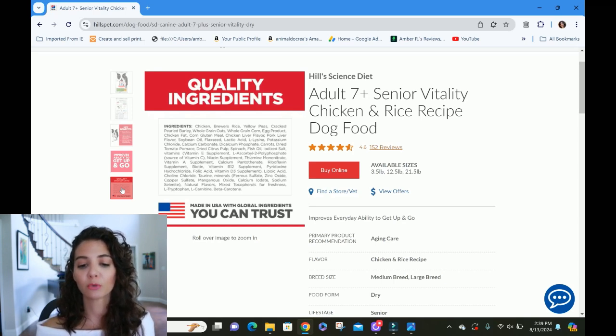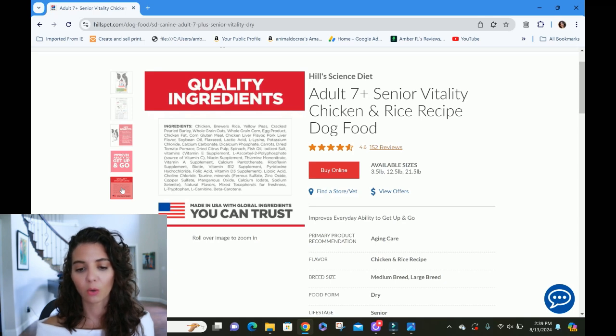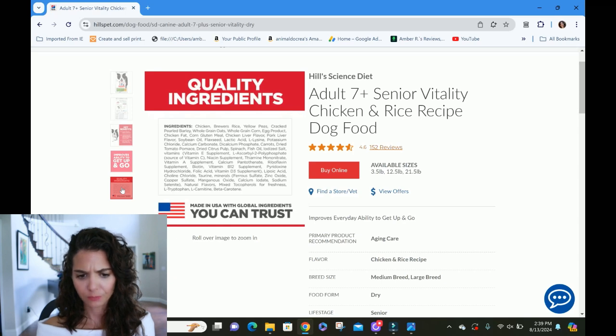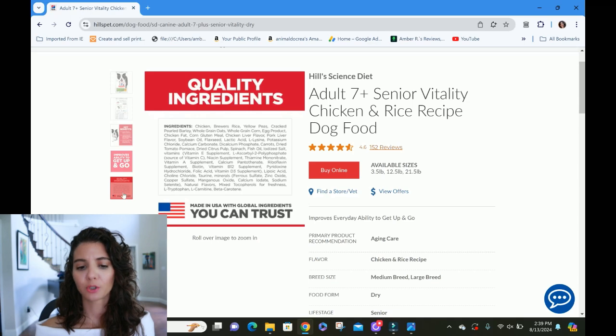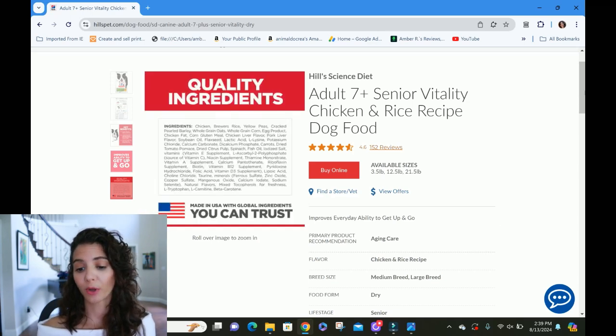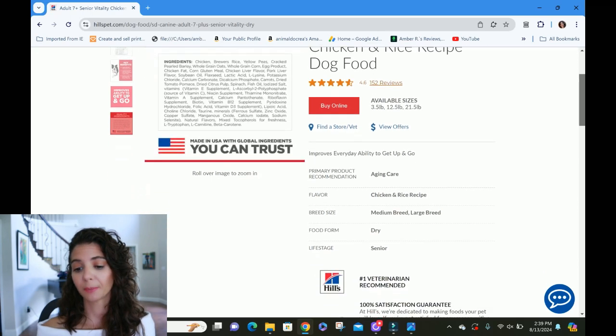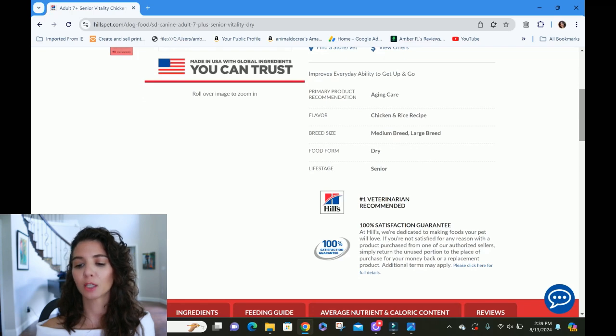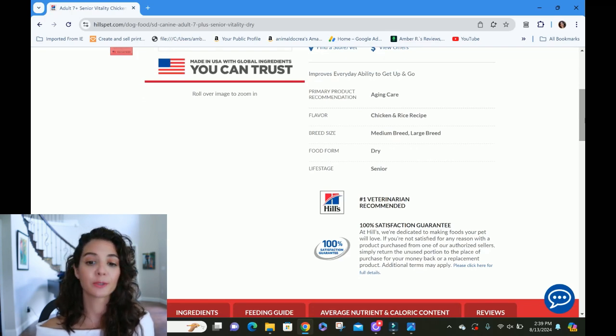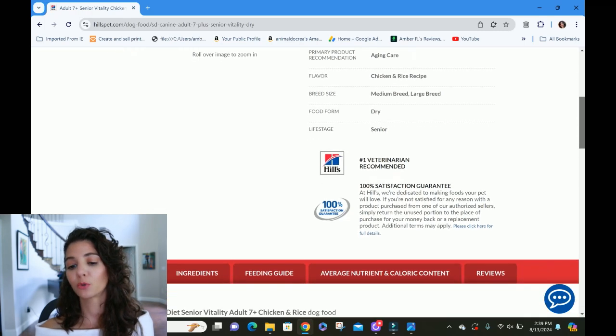Ingredients: it's chicken, brewer's rice, yellow peas, cracked pearl barley. We've got some whole grain oats, whole grain corn, egg products, chicken fat, down and down and down. It is not grain-free and is not raw. So you're going to get two points there just based on the ingredient list. It says it's for medium breeds and large breeds. I'm assuming that it's based on the kibble size. It is a dry formula. And they're specifically saying that this is for seniors.